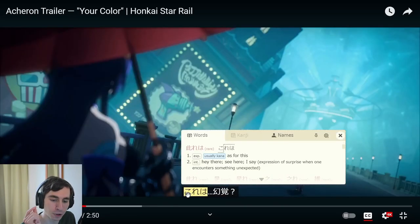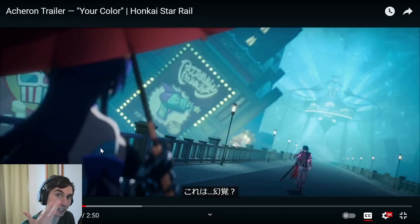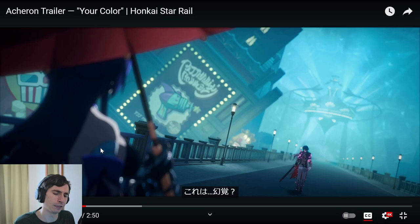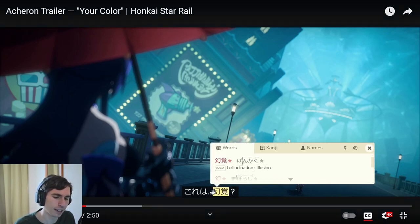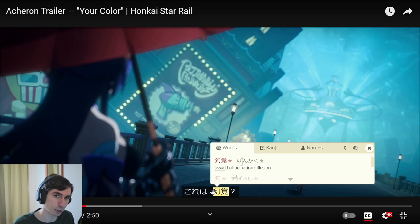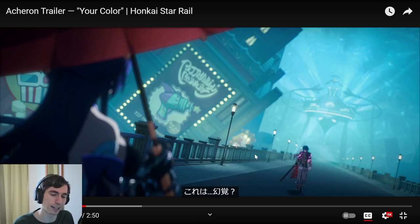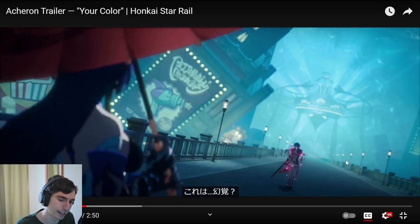So here we have 'kore wa' — she's reflecting on the situation, just commenting. 'This...' and then 'denkaku' — illusion. Is this an illusion? She's basically asking herself.